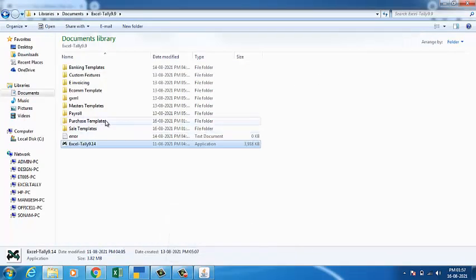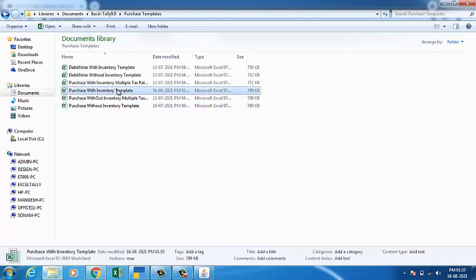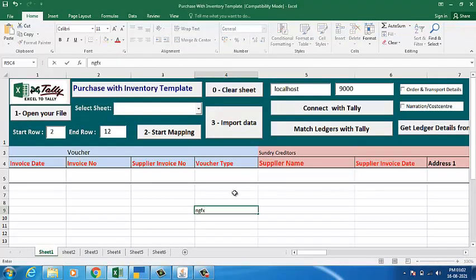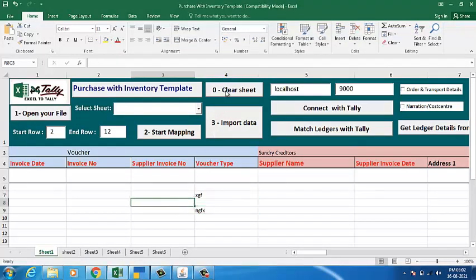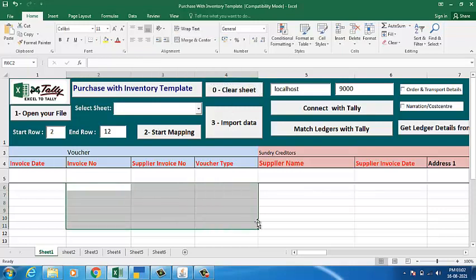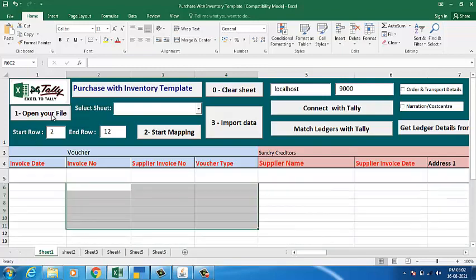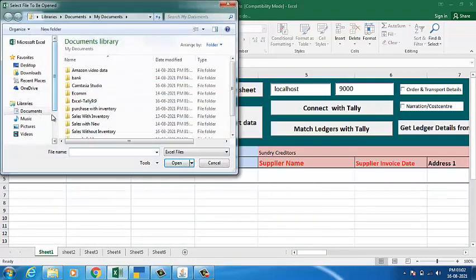Now we will prepare the template. The template is open now. If you have any junk data present here, we have given the option '0 Clear Sheet'. When you click on '0 Clear Sheet', all the data is removed till the last row. Now we will go with 'Open Your File' — you need to select your data here.